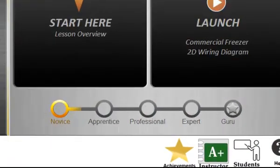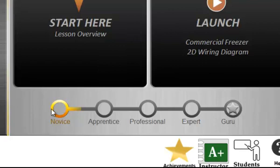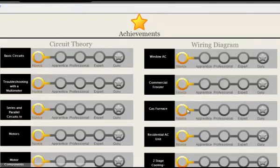A status bar indicates how you've done on the challenge quiz that launches with the simulation. There is also an achievements page that will help you keep track of which modules you have mastered.